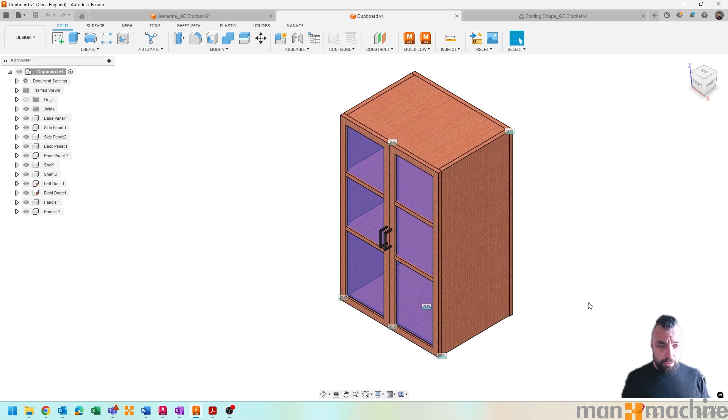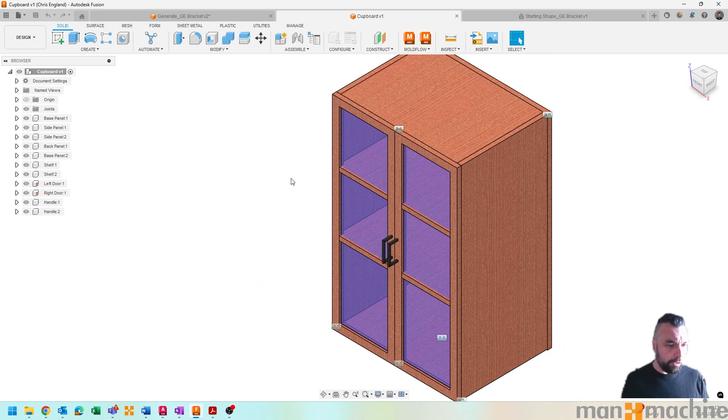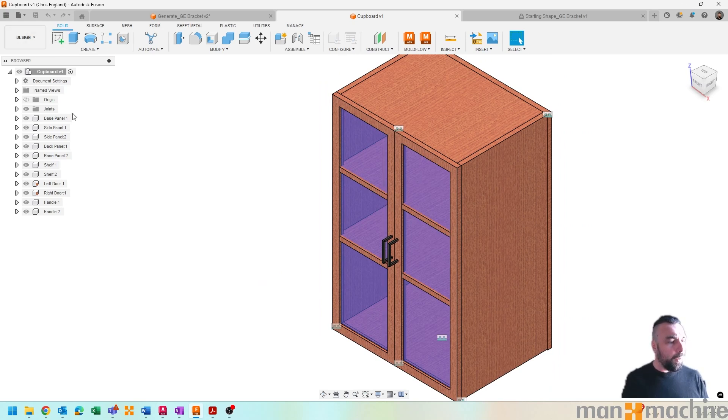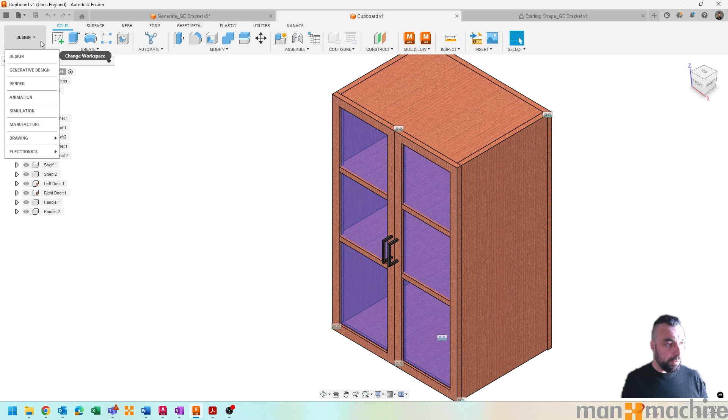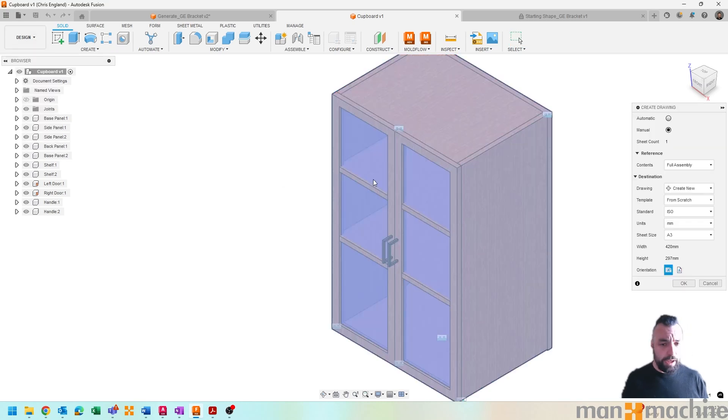So starting with a model, I've got a little assembly here. It's just a simple cupboard with a couple shelves in it and possibly overlapping shelves, but that's not important for now. And what we can then do is simply click down on our environment and go and choose a drawing.